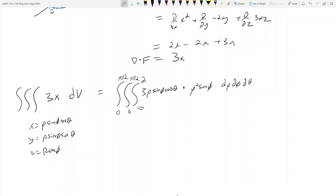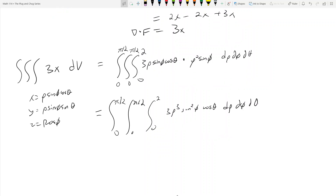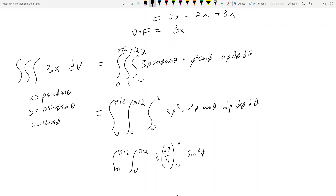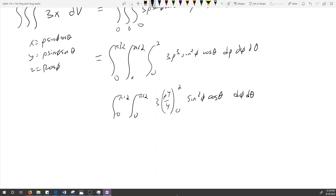The integral becomes the triple integral from 0 to π/2, 0 to π/2, 0 to 2 of 3ρsinφcosθ · ρ²sinφ dρ dφ dθ, which simplifies to 3ρ³sin²φ cosθ dρ dφ dθ. Evaluating the ρ integral, we get 3 times ρ⁴/4 evaluated from 0 to 2, which gives 3 × 4 = 12, leaving us with 12 sin²φ cosθ to integrate.